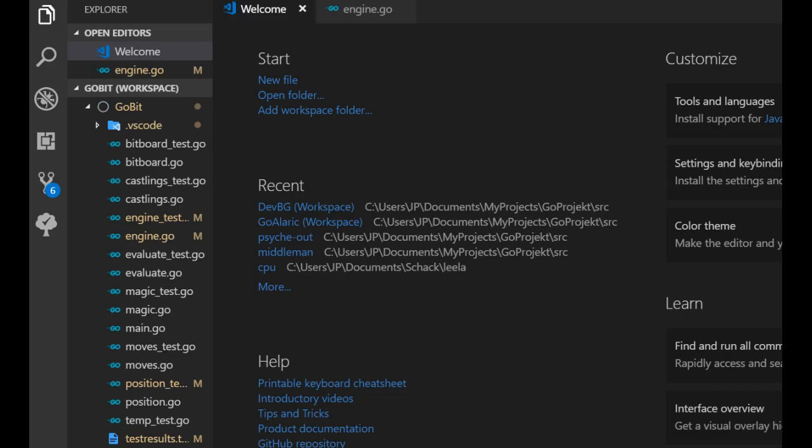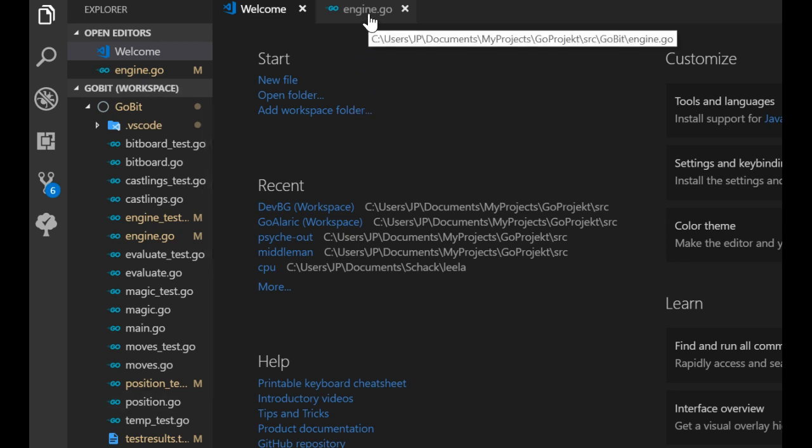Welcome to video number 28 about how to make a chess program in Go. Today we will talk about LMR, Late Move Reduction.